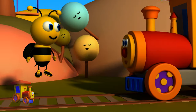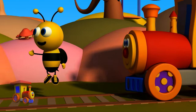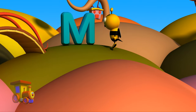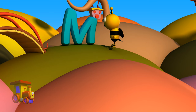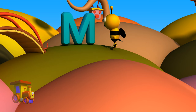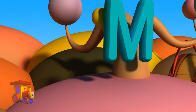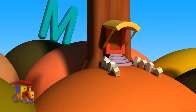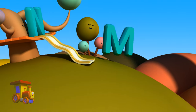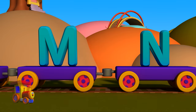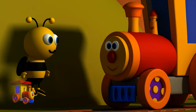I wonder where M is. Look, there he is. Hi, M, do you know where N is? Would you take us to him? Yes! Amazing!